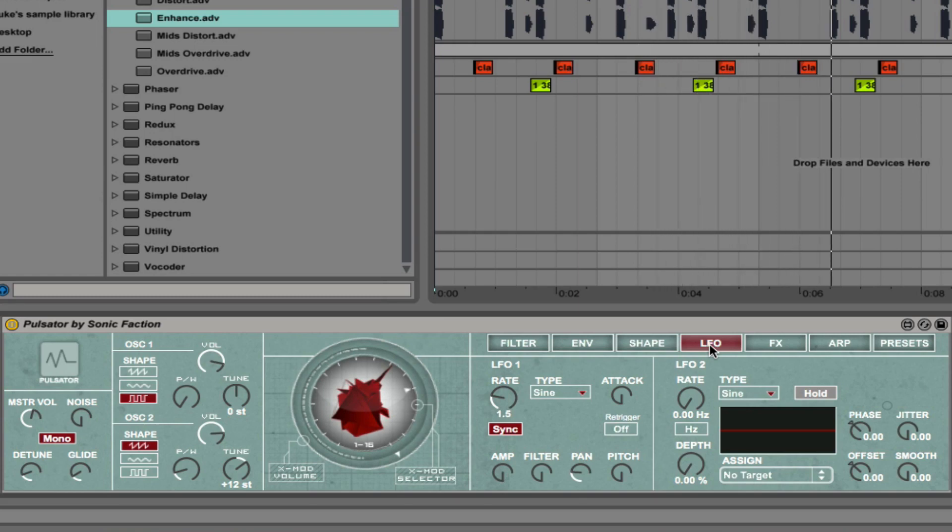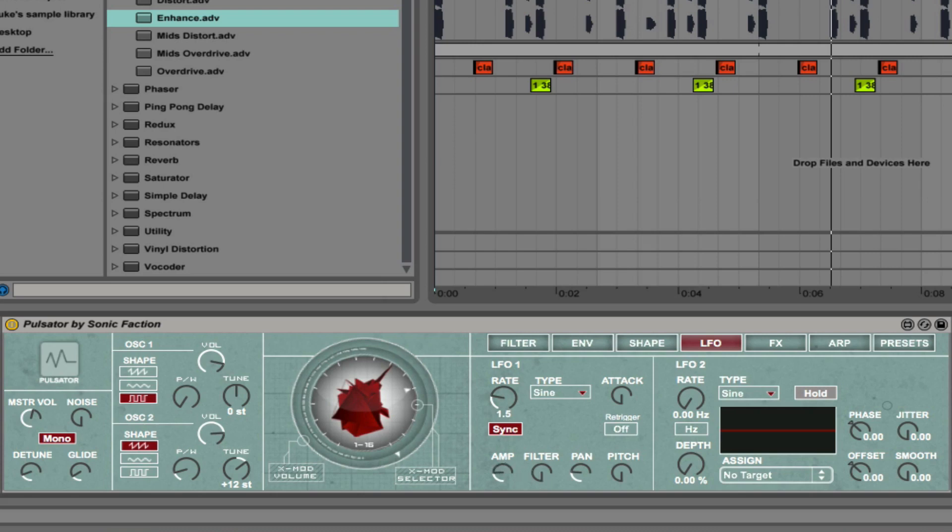Moving on into the LFO tab, you can see that we have two LFOs. LFO 1 is pretty simple and you can assign it to the amplitude or the filter or the pan or the pitch. Let's experiment with that.